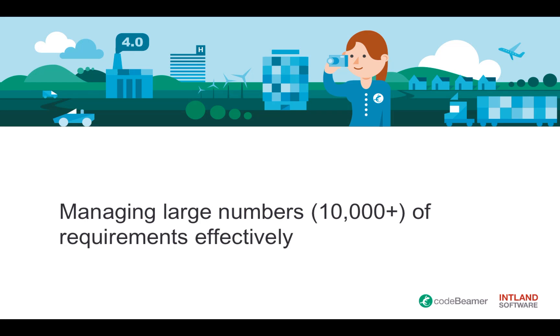In this short video, I will show you how to effectively manage massive amounts of requirements in a single tracker in Codebeamer.